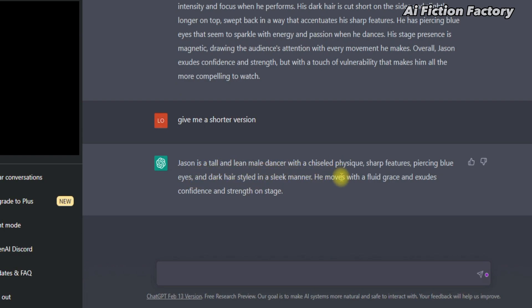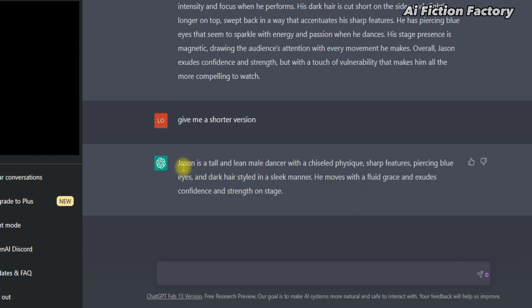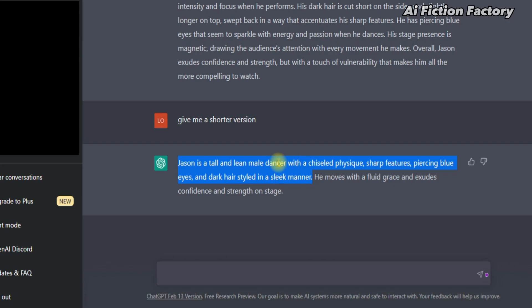Here is what it returned to us: Jason is a tall and lean male dancer with a chiseled physique, sharp features, piercing blue eyes, and dark hair styled in a slick manner. And this is only what we need. So we're going to copy just that first part and head over to our MidJourney account.